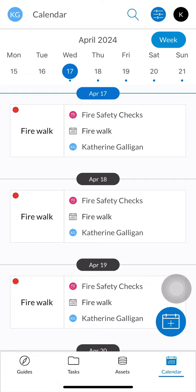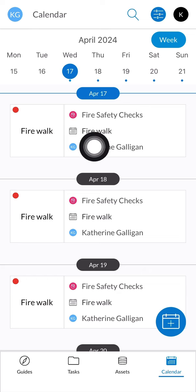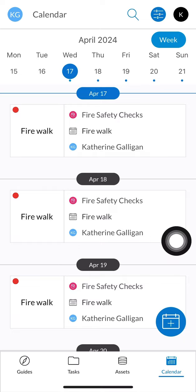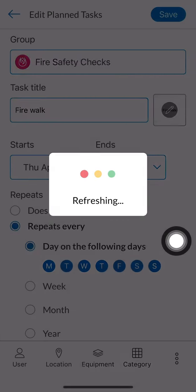Next you're going to click on a future scheduled task date, and this is very important. Today being April 17th, if I was to click into this task here it'll only apply that change to today's task. So clicking into a future scheduled task date — the 18th of April in this case — this will open up our planner and from here you can make any changes you need to make to this planned task.